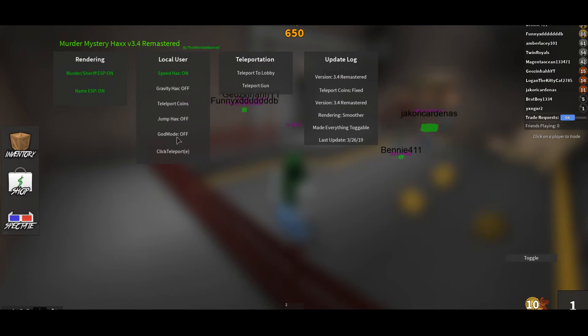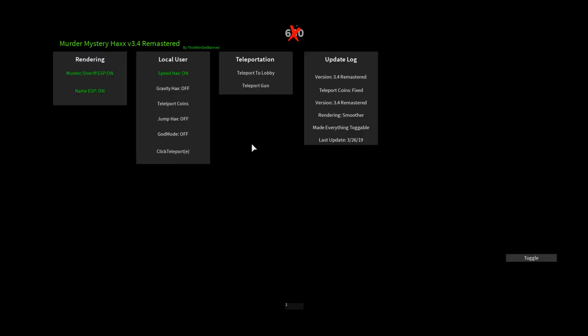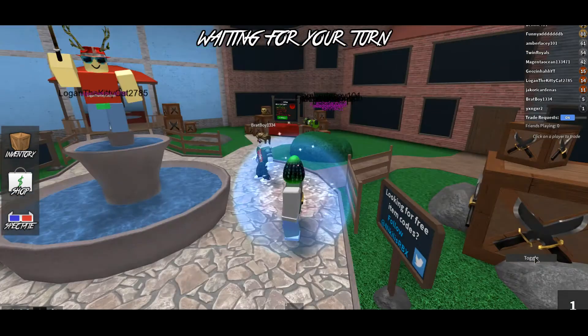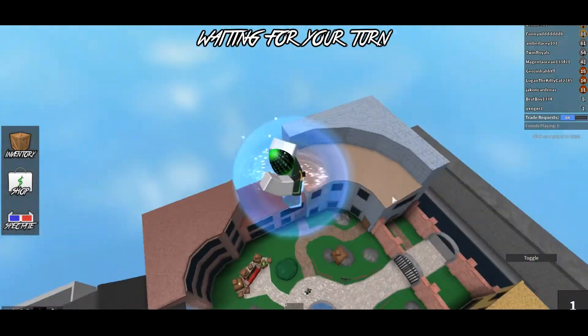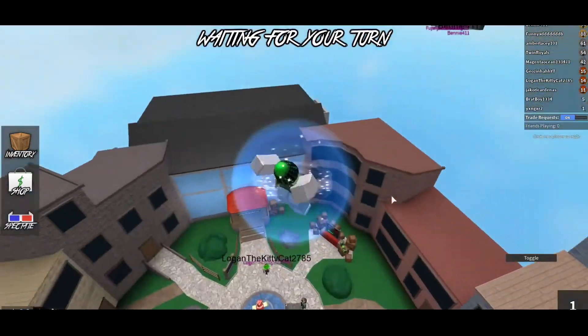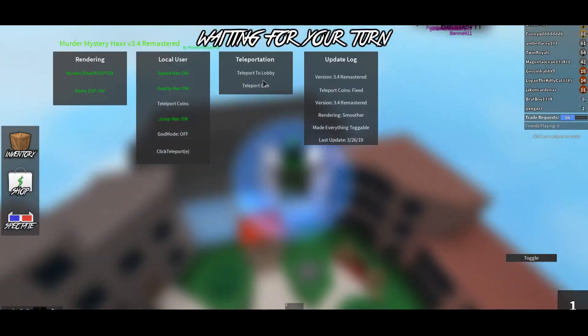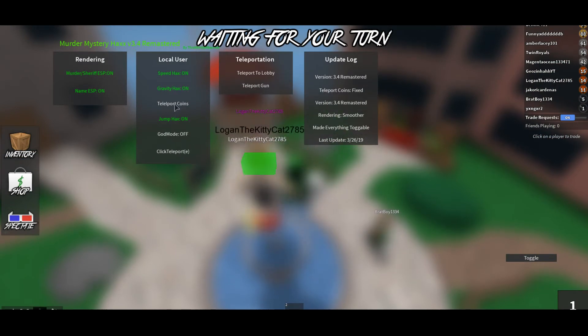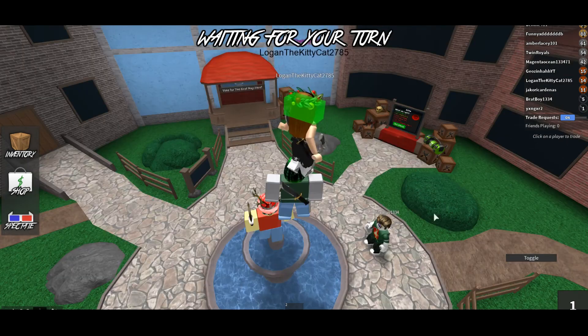You can also check the update logs, use the teleport, and enable god mode. You can do gravity hacks, teleport coins, jump hacks — I'll show you jump hacks and gravity hacks real quick. As you can see, you jump super high with those and speed hacks are on too. You can also teleport to the lobby, teleport to the gun, turn on god mode, click to teleport, and teleport coins.